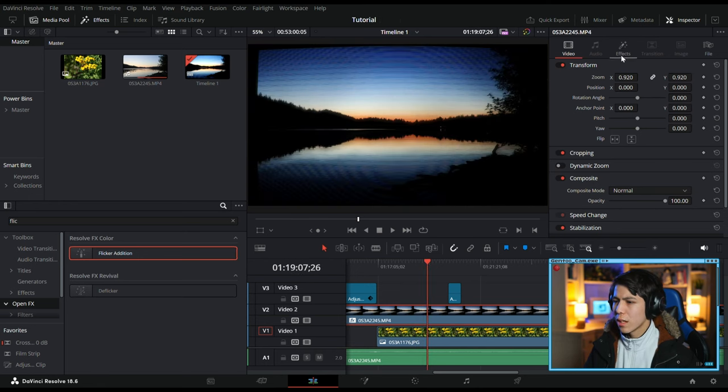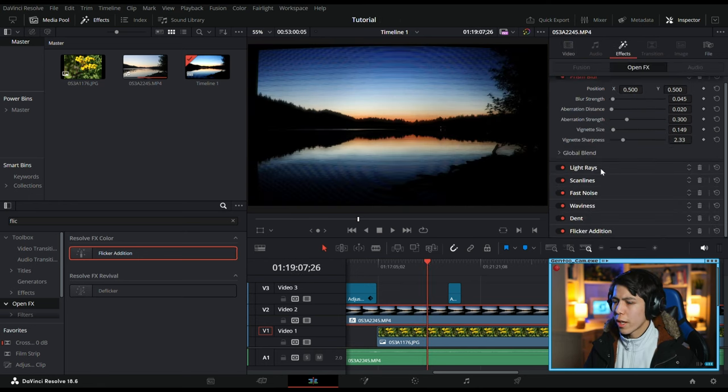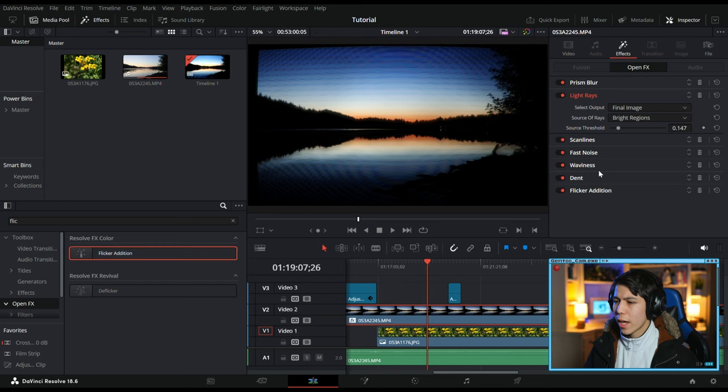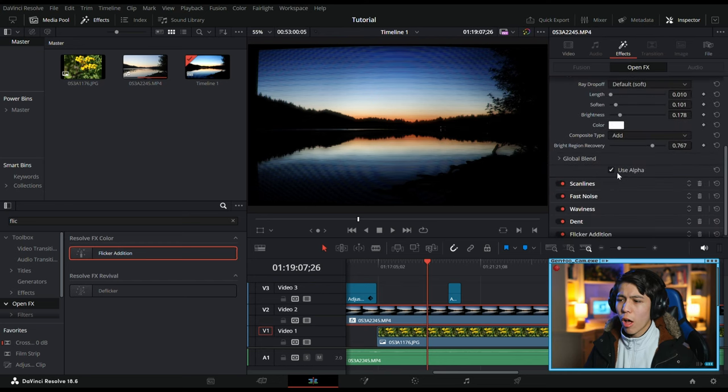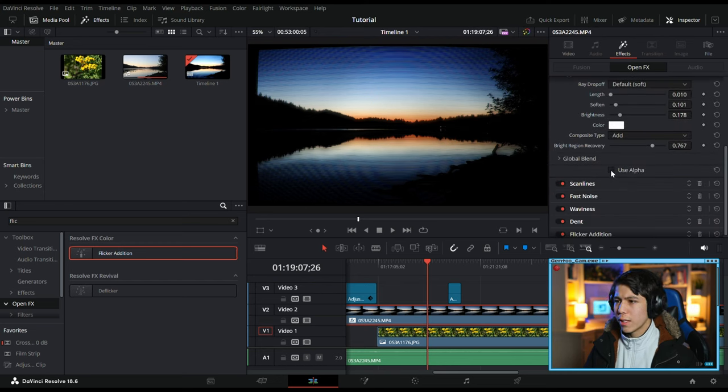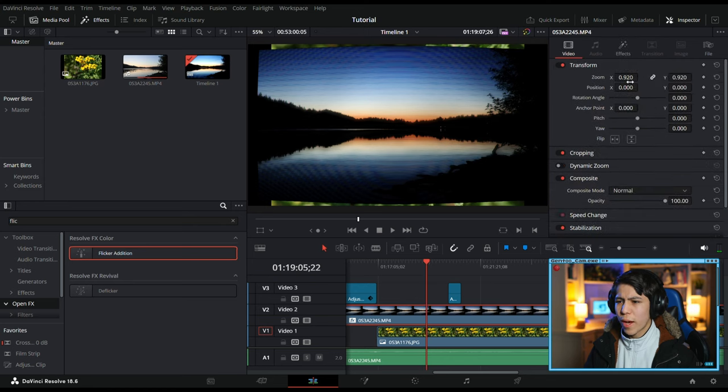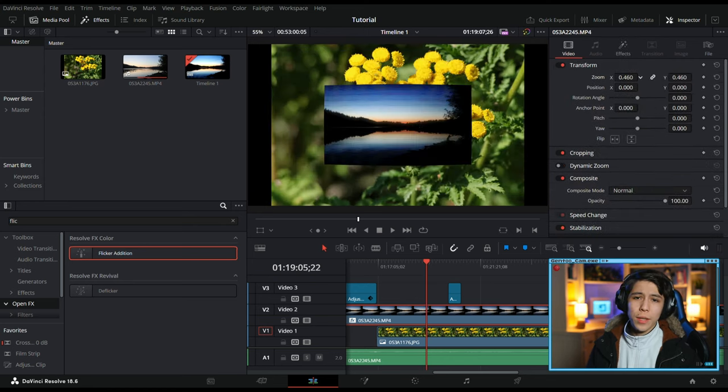You go to Effects, go to Light Rays, and turn Global Blend Use Offer Off. And as you can see, you can see the image just fine behind the video.